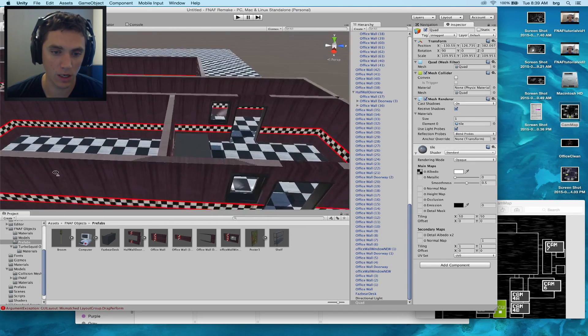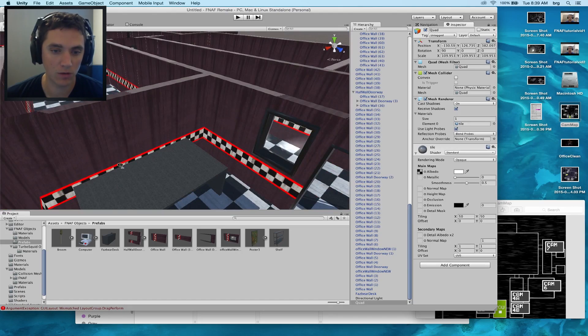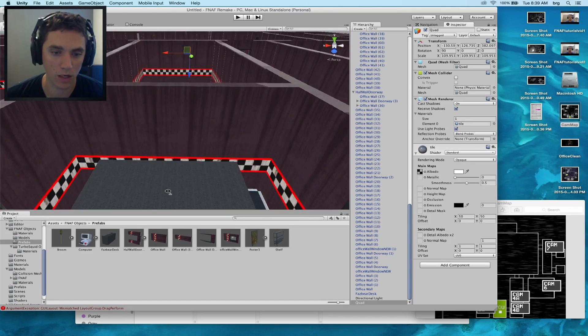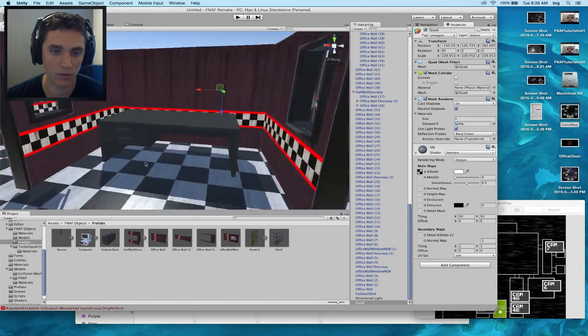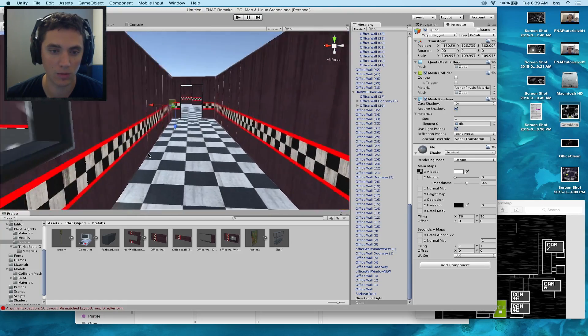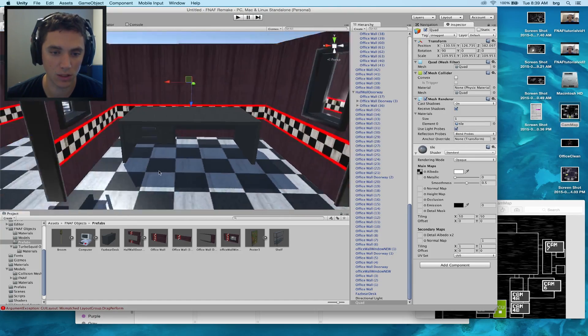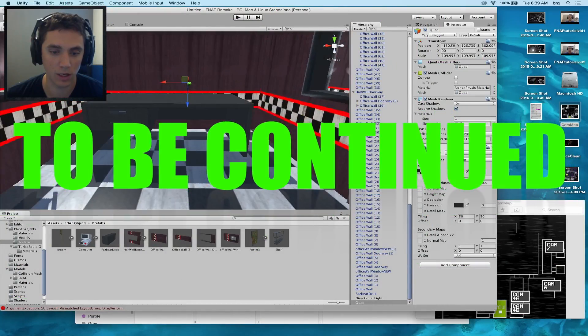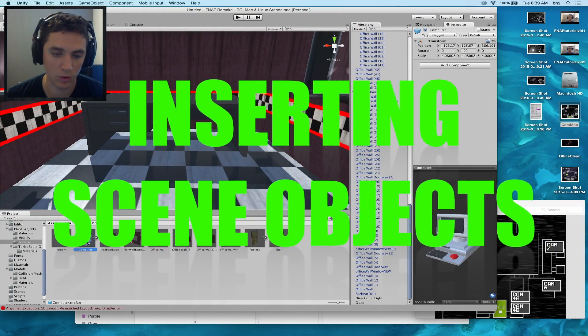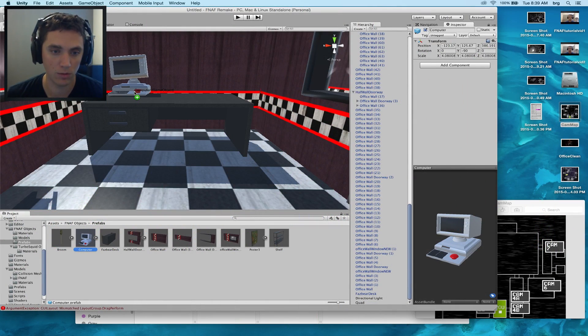But now let's go in and I've pulled some objects from TurboSquid and I've also created some objects in Blender myself. We'll start throwing in items like posters and scenery. We're going to start on the desk and I pulled this computer monitor from TurboSquid.